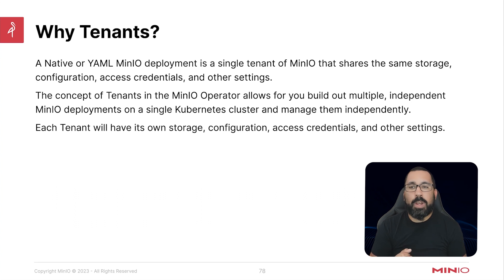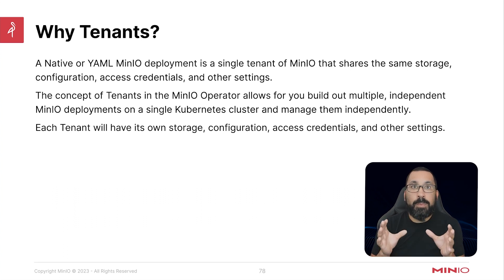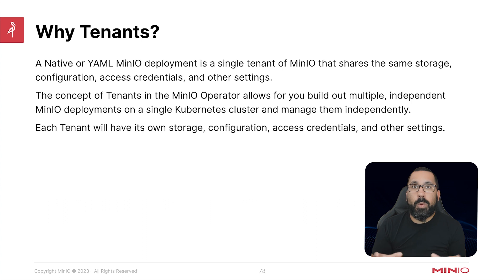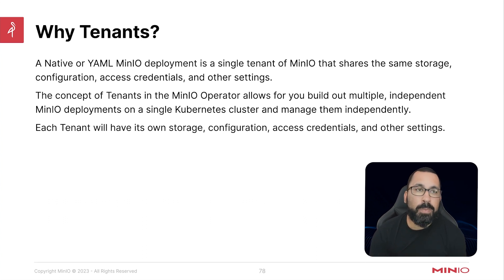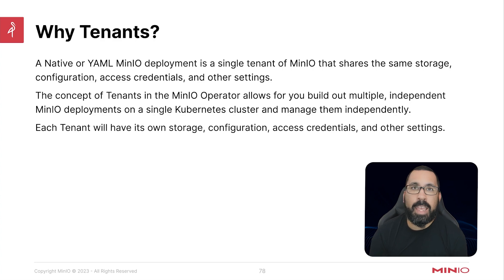It really gives you independent units of complete installs of MinIO with a single management point using the operator. With that, let's jump into actually deploying a MinIO tenant with Helm.